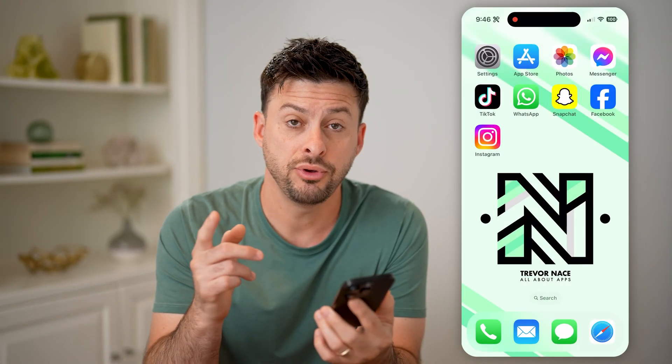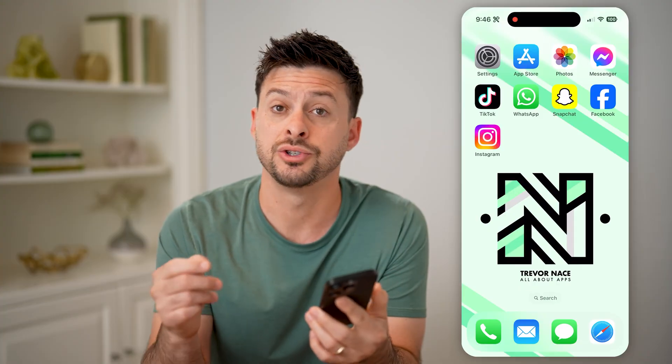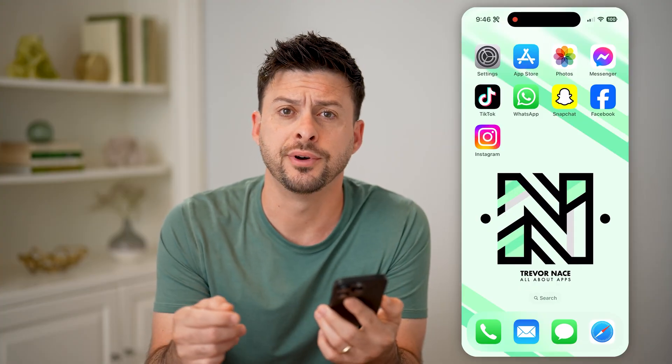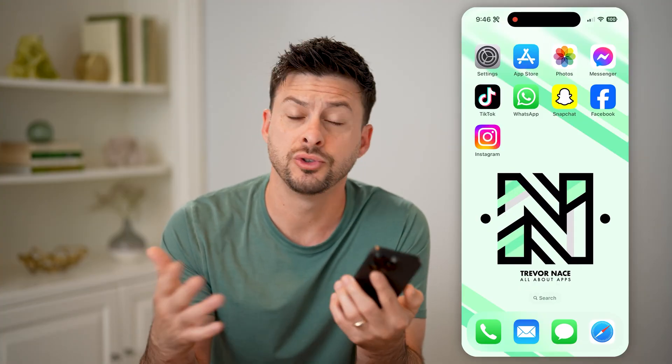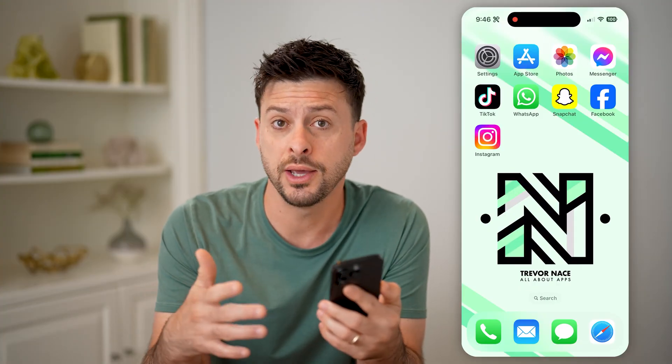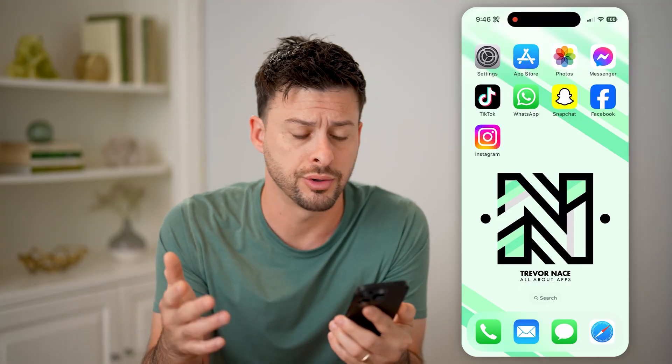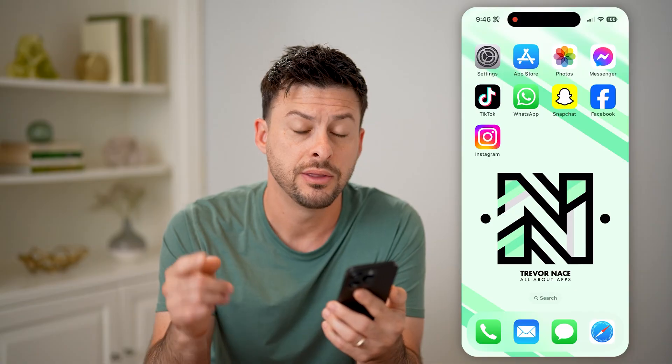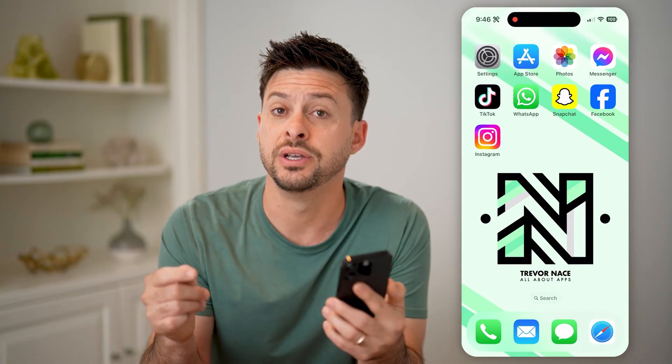Now, if you got a notification on your iPhone, maybe you swiped it away or you no longer see it, there are a couple different things you can do to find those.